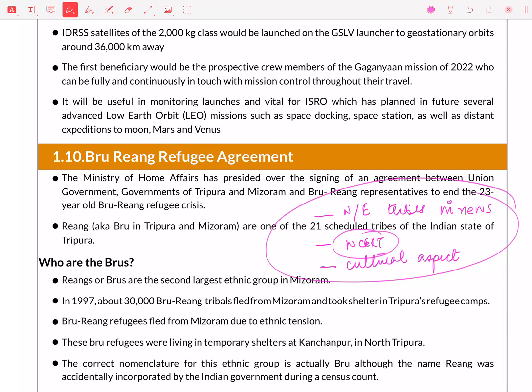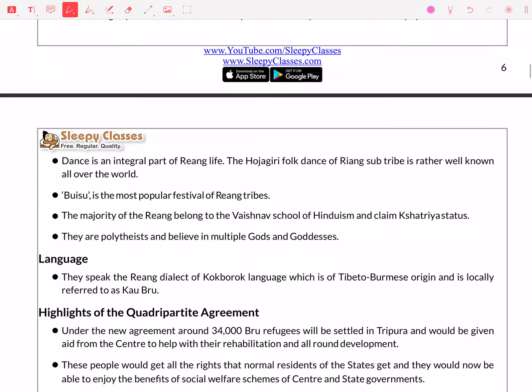In the NCERT, look at which tribes are mentioned, and specifically the cultural aspects of those tribes — which festivals they celebrate and all you want to know about them.